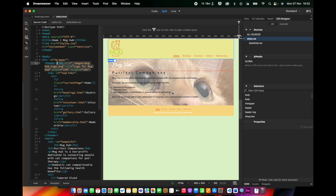The first stage of building responsiveness into your website is to create a media query that allows you to restyle for a mobile screen width. You can get very granular with your breakpoints — breakpoints are the points at which the media query kicks in in terms of screen width. I'm going to keep it really simple and say that any screen that is less than 960, which is the width of my wrapper.